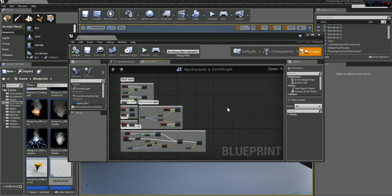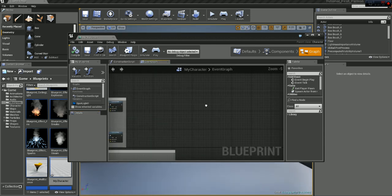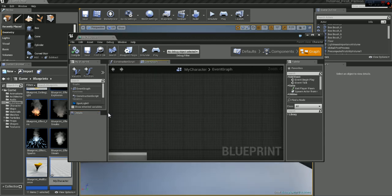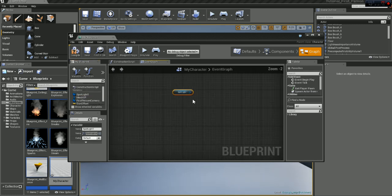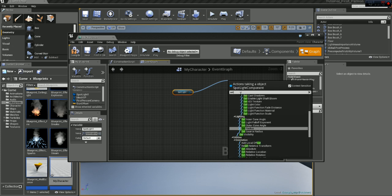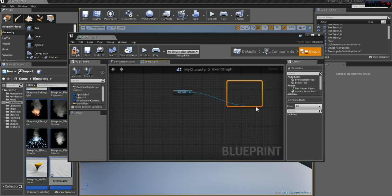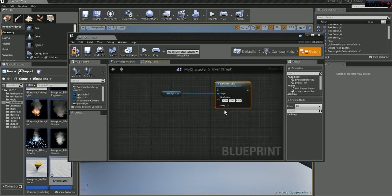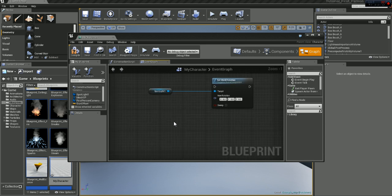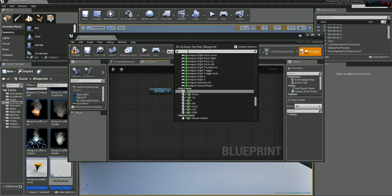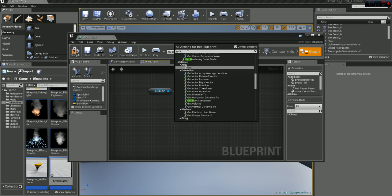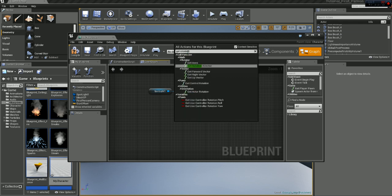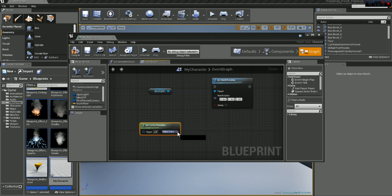To do that we need to drag, we have a spotlight in the side here, so let's just drag that in. Click get, set world rotation, right click and let's go on get rotation, get control rotation rotation of the pawn. And connect the rotation values together.